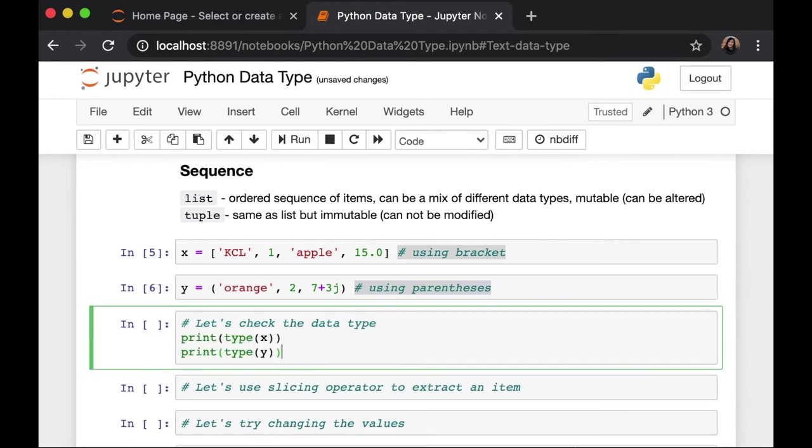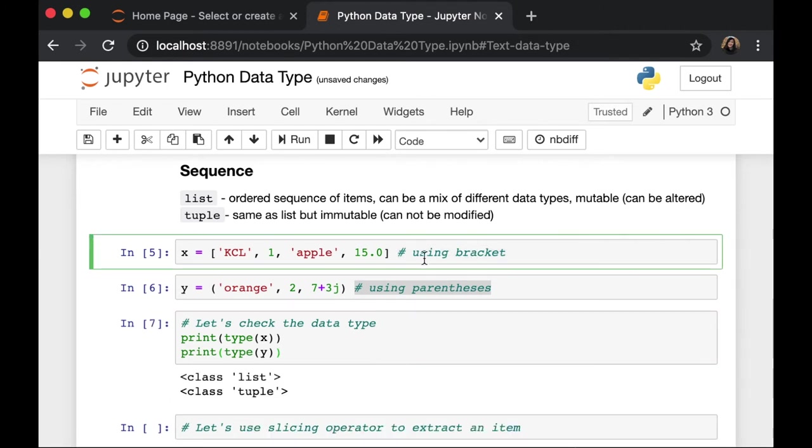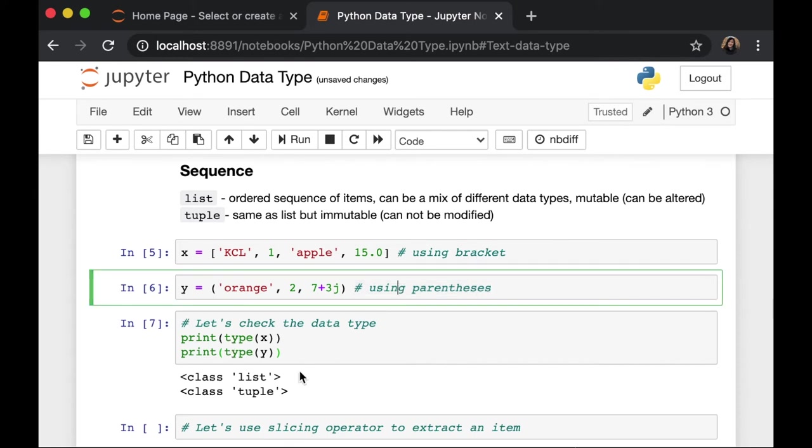Let's check the data type. Again, we can use type function. And we can see that our first one, variable x, is a list. And our second one, variable y, is a tuple.